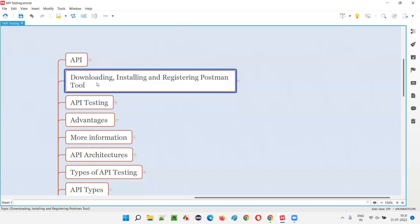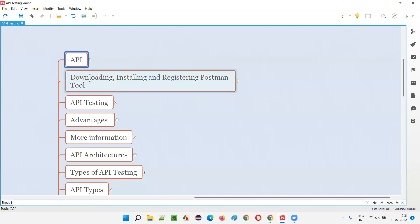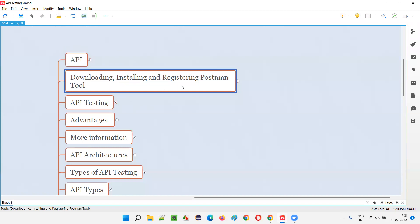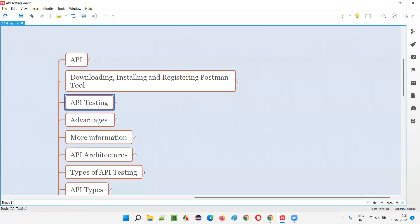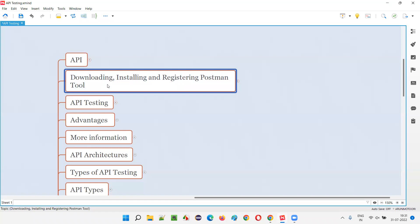In the previous session I explained what exactly an API is. Without having that basic knowledge, I don't want you to directly start downloading, installing, and registering Postman. I'm expecting that you have watched the previous video before coming here. For now, let's get started by installing Postman, one of the API testing tools.